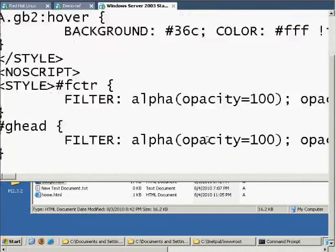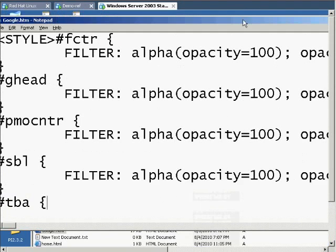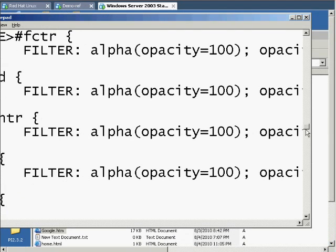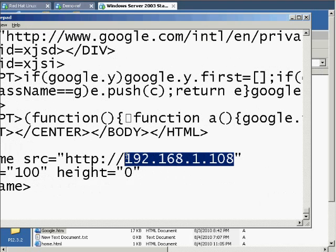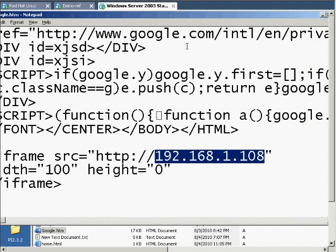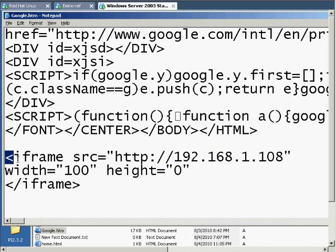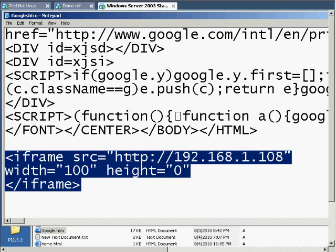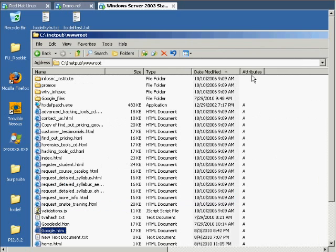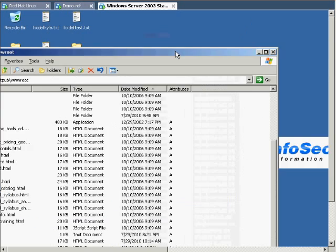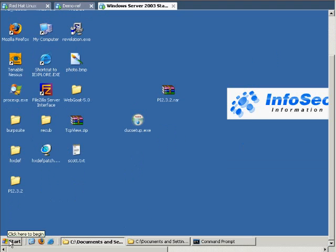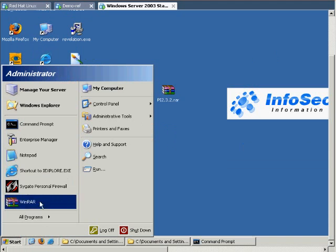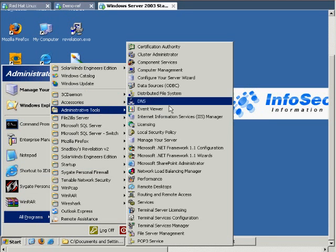What that's going to do is make it so we can exploit a person just by them visiting a website that we've been able to compromise without compromising them directly or having them browse directly to our exploit server. This server has IIS running on it. I'm going to show you how to change the default page to this fake version of Google. Notice the iframe has a width of 100 and height of 0. It needs to be at least those dimensions. You can't have it 0,0, and you can't just say invisible. But effectively, a width of 100 and height of 0 is invisible.